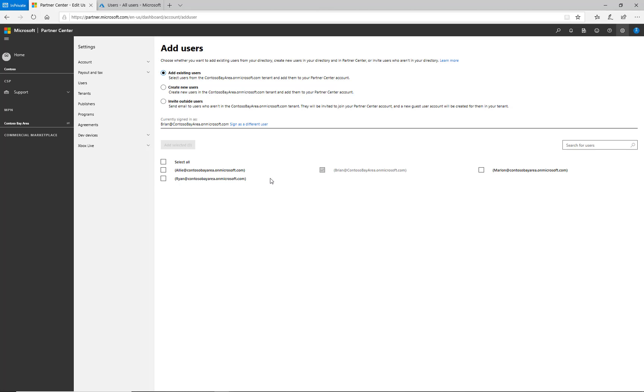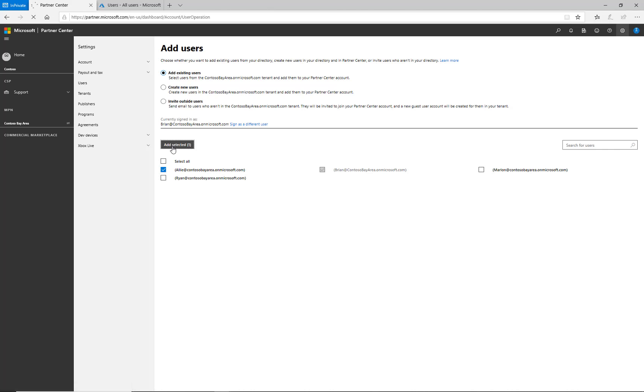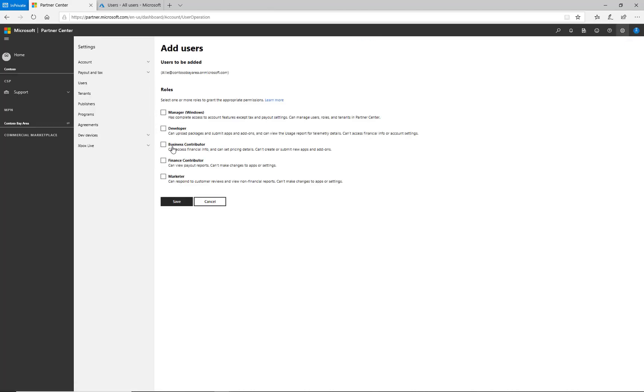First, we'll look at adding permissions to an existing user account. I select Ali, click add selected, and I'm shown the permissions that I can select and apply to Ali's account.